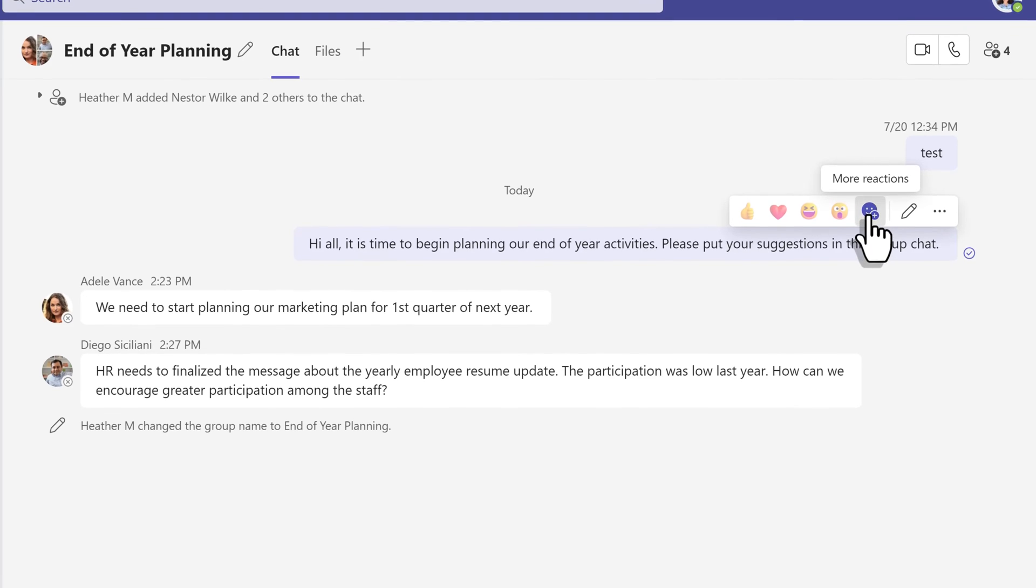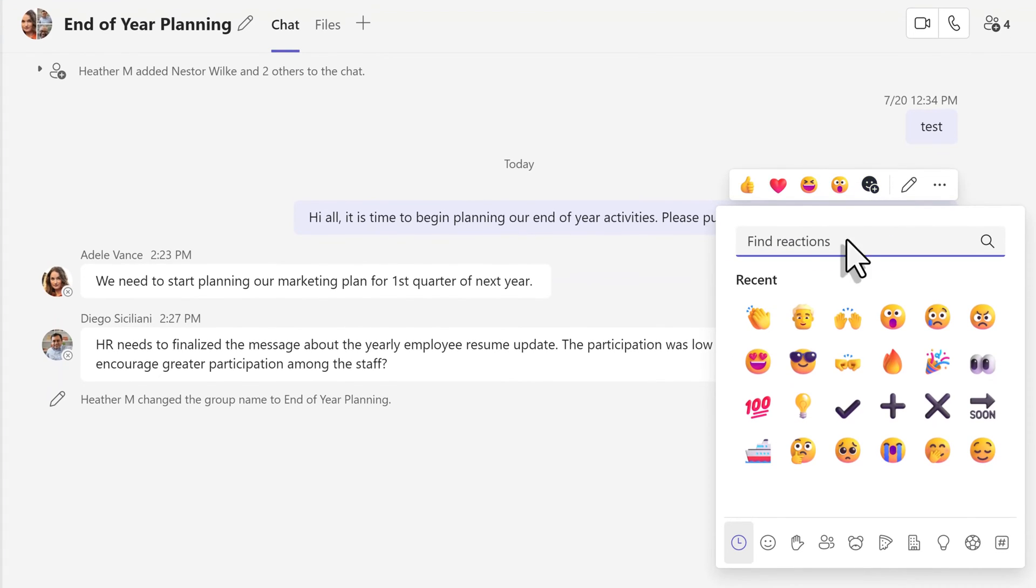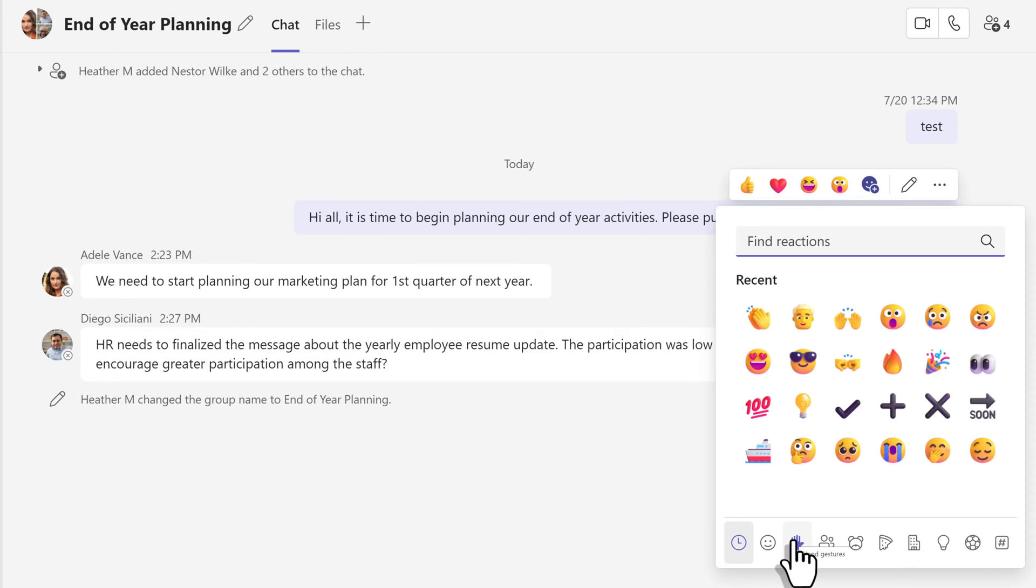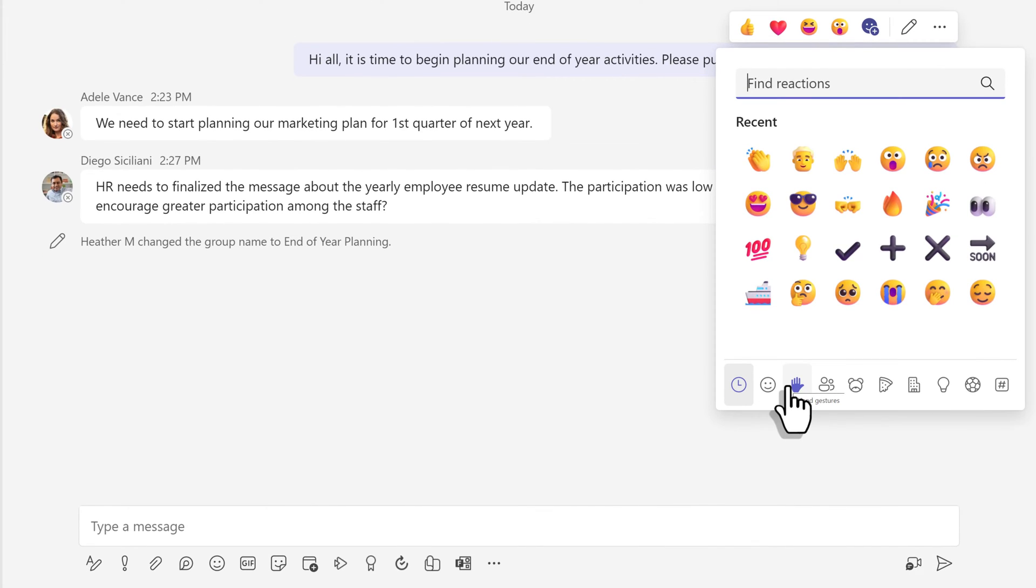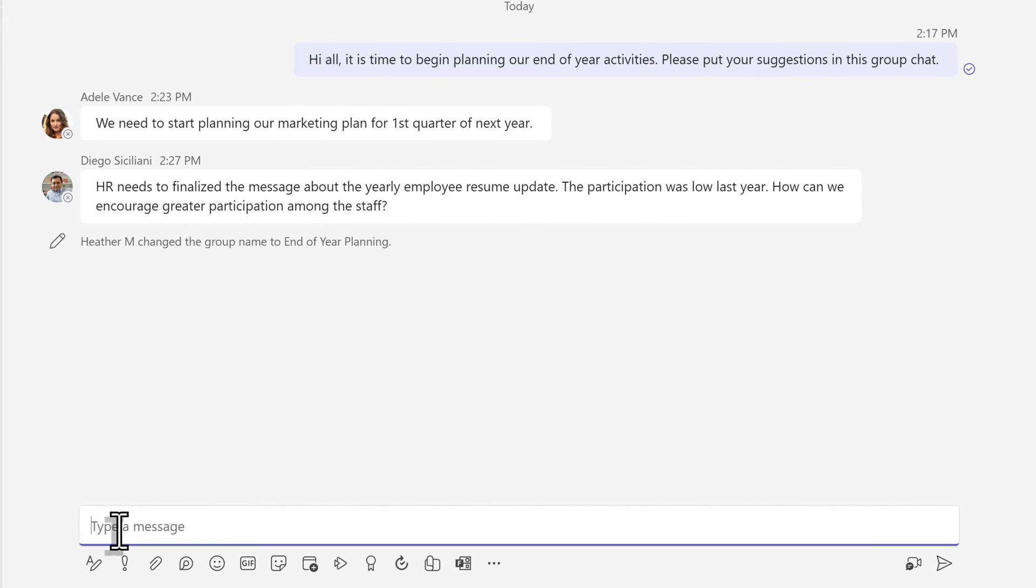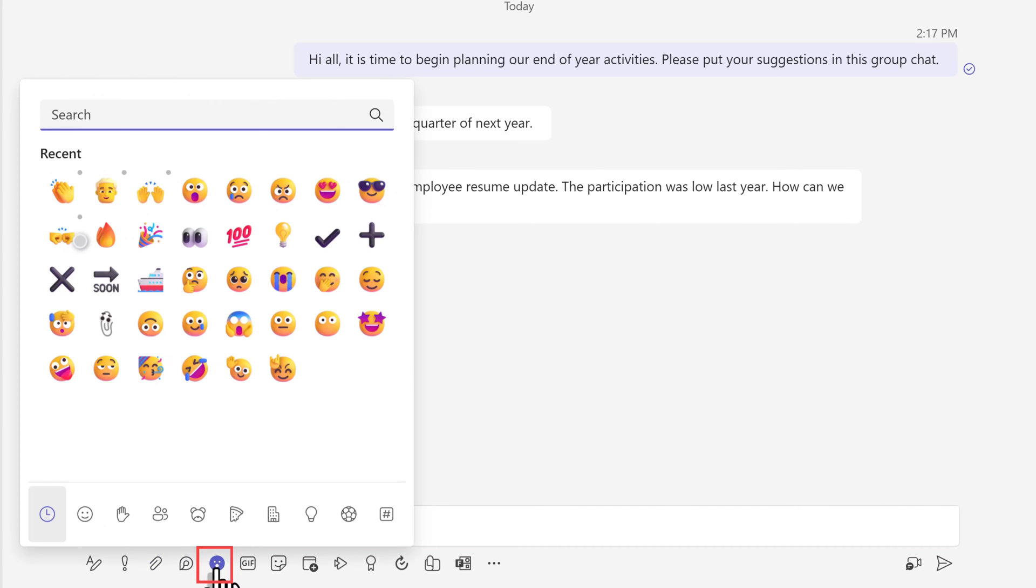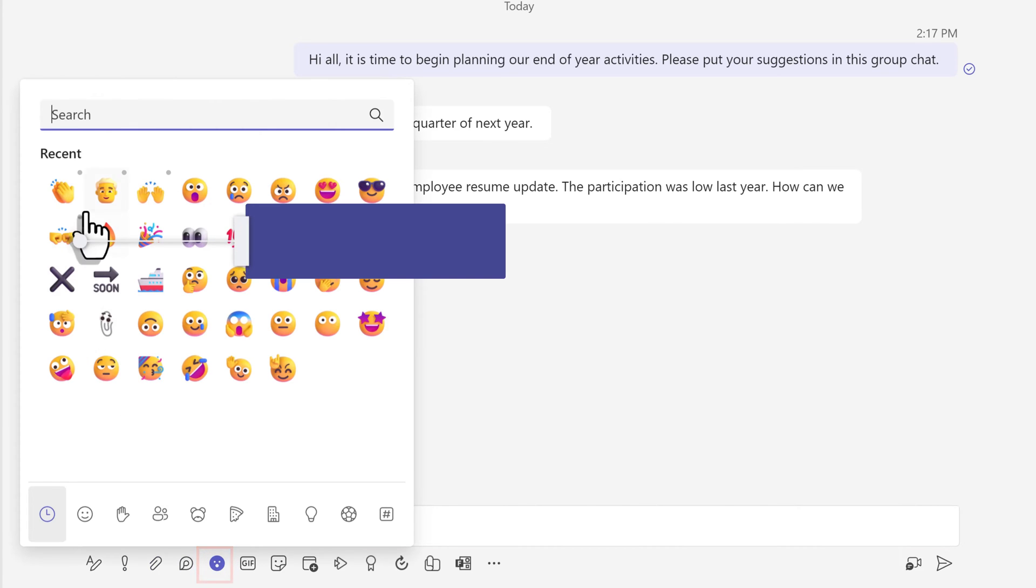And this is going to allow you to select a wider range of reactions. The thing to know is these are standard emojis and cannot be customized in any way. The reason I bring this up is a lot of people say, I thought you could change the skin tone on emojis. And you can, but only when you're creating an original message, not when you're doing a reaction.